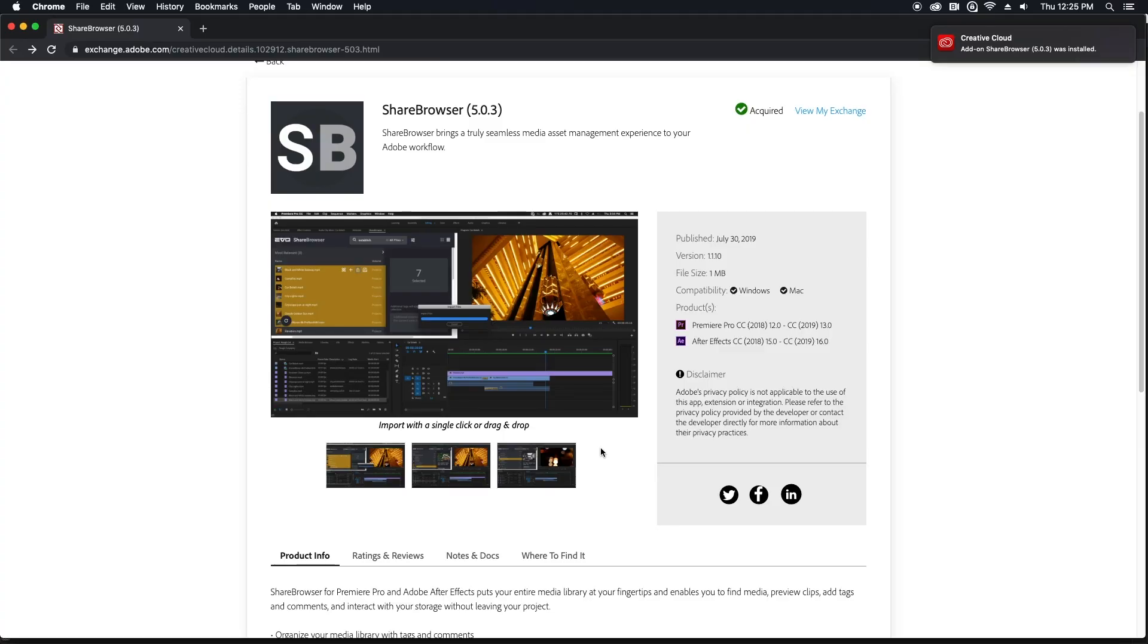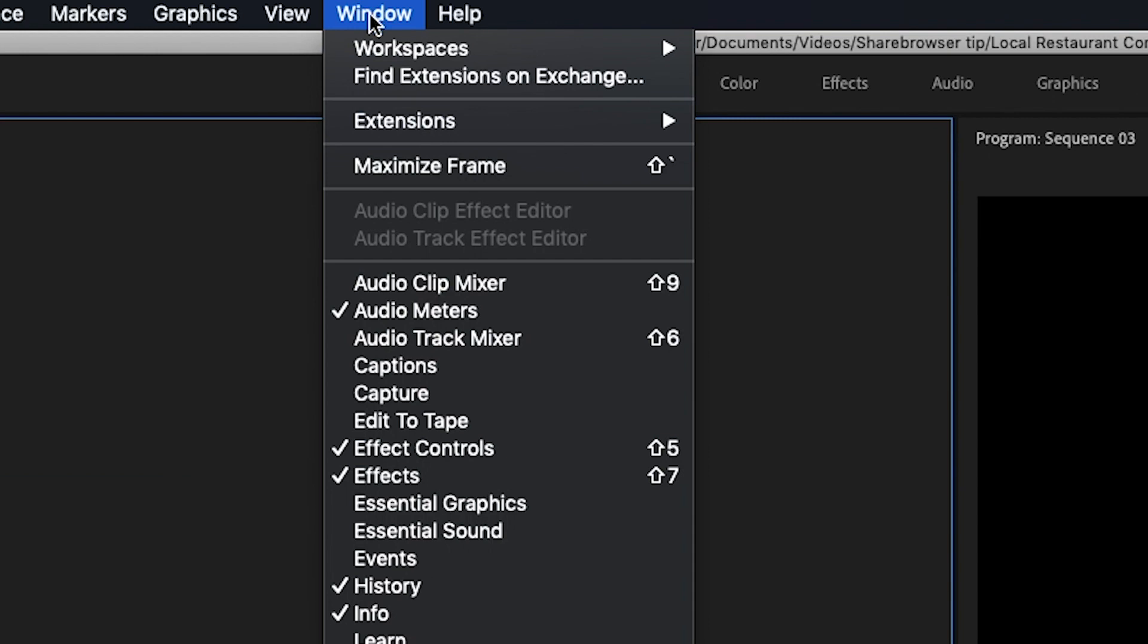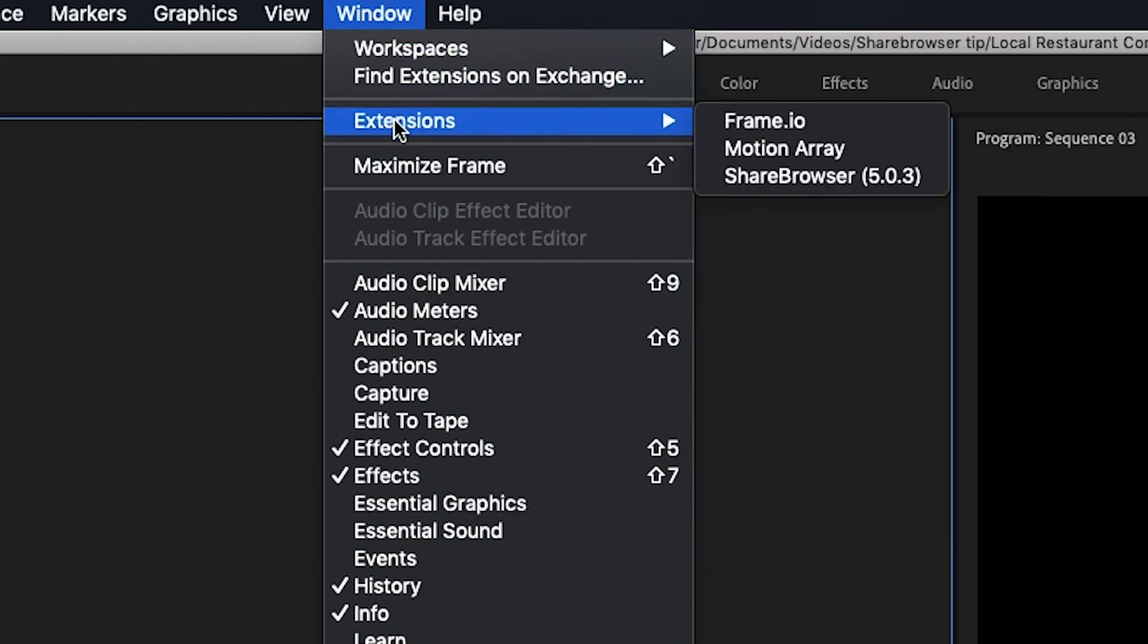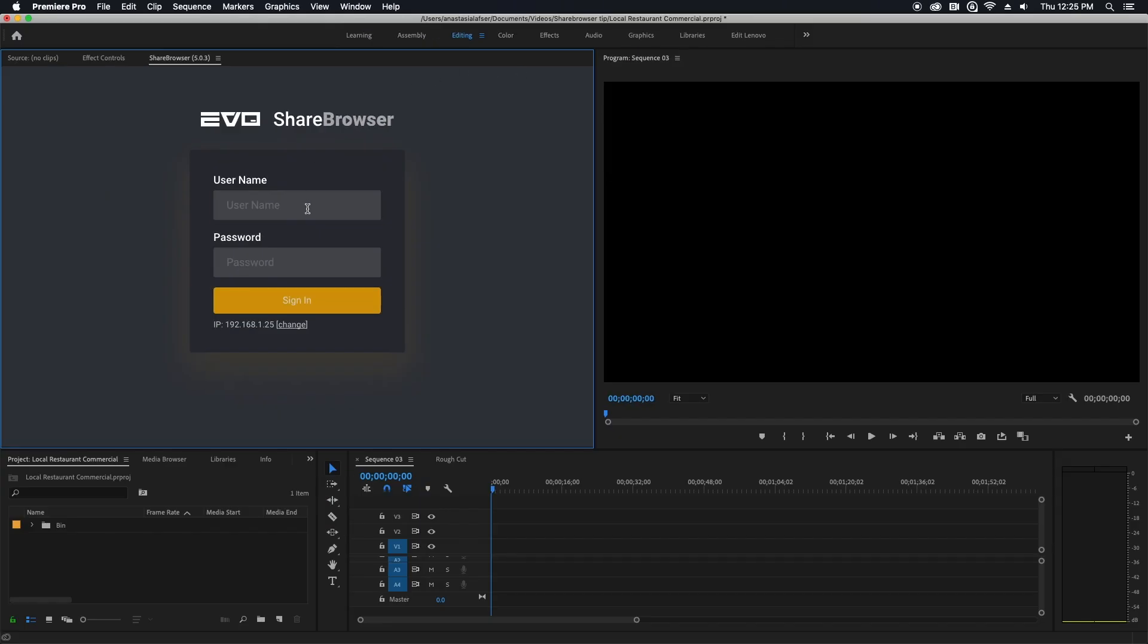Once it's installed, you can open ShareBrowser from your window and then extension drop down and we'll go over here now and log into our Evo.